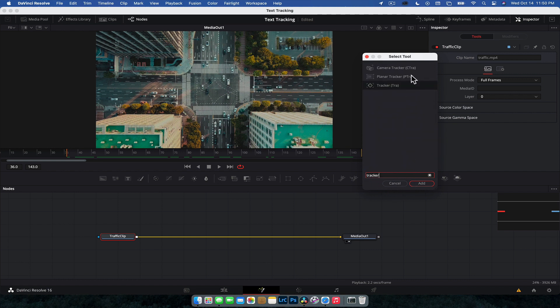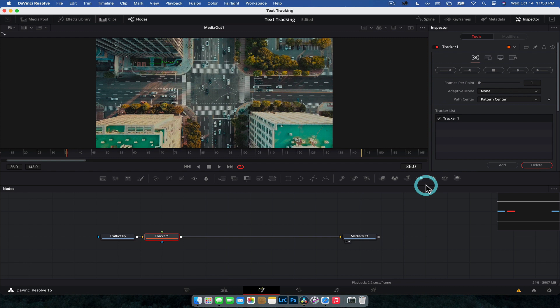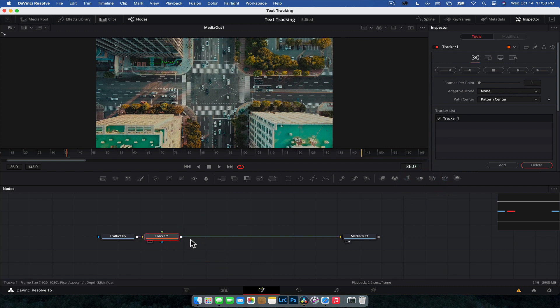And you see, we've got three different options. So we've got a camera tracker that's designed for 3D movement. We've got a planar tracker, which we could use in this instance, but we're not going to. We're going to use the bottom one, which is a single point tracker. So we're going to add that to the node tree. And there you go. We have our tracker.